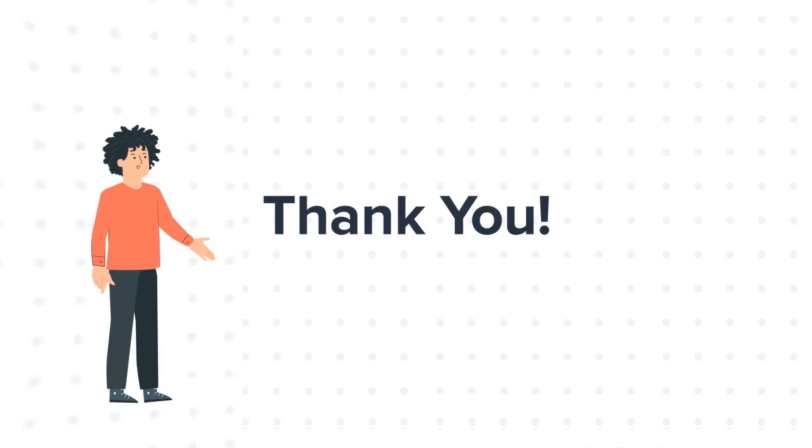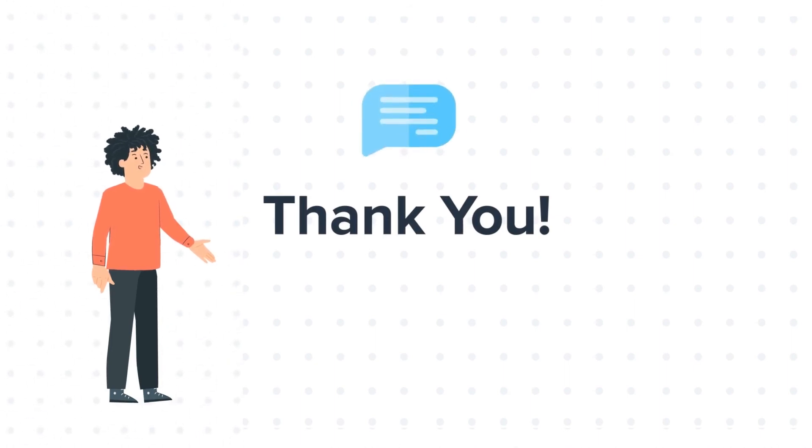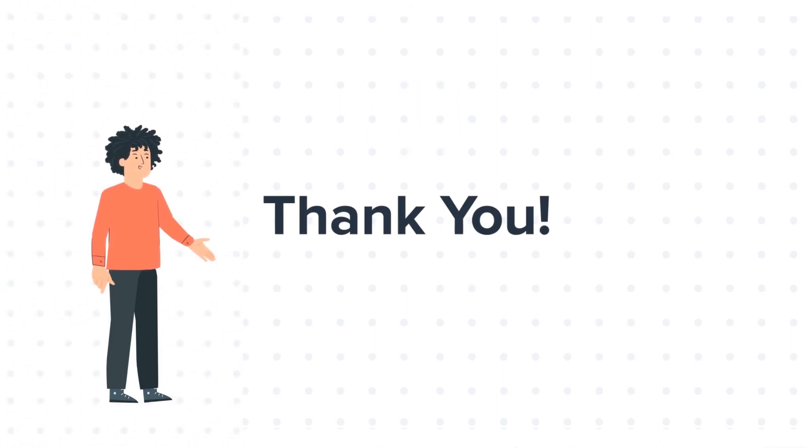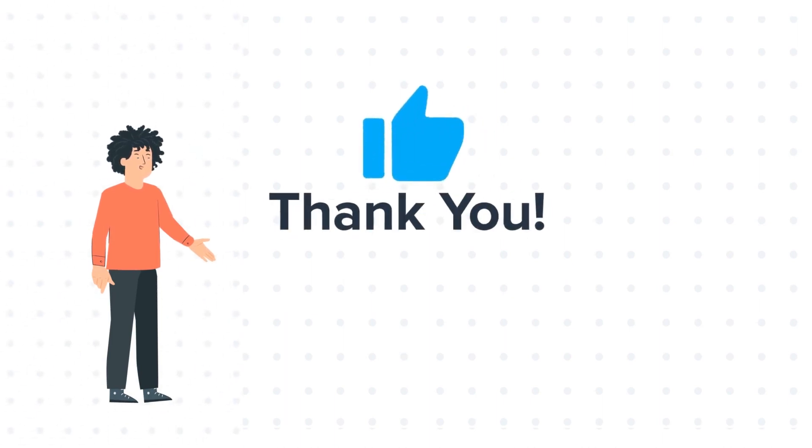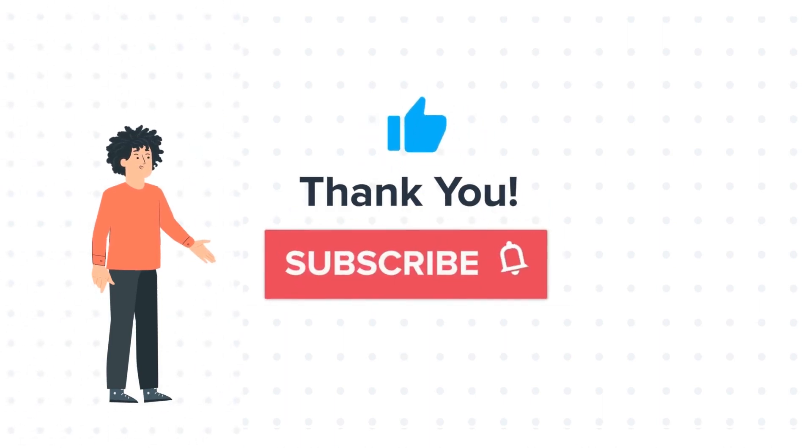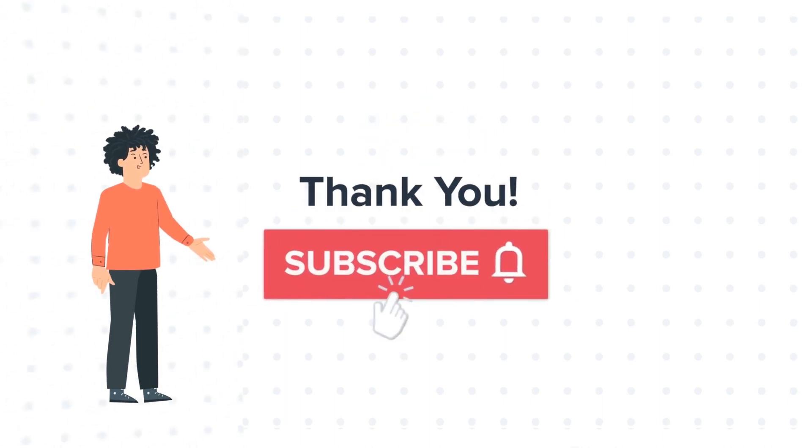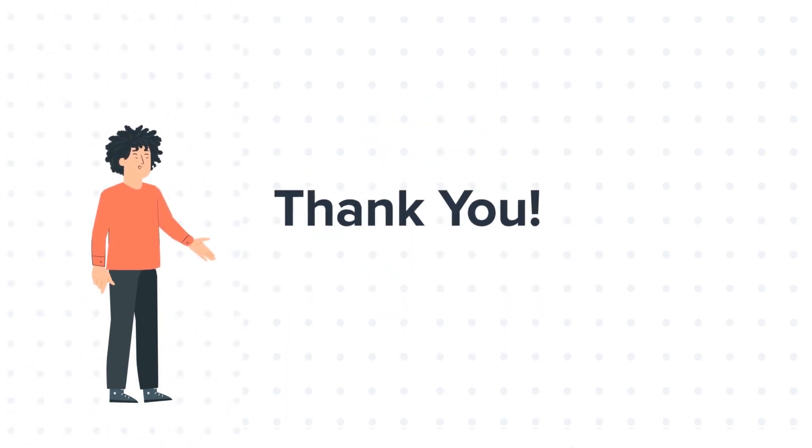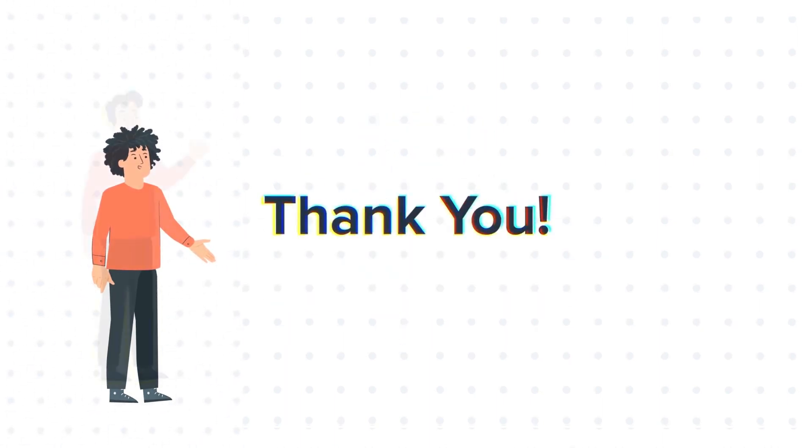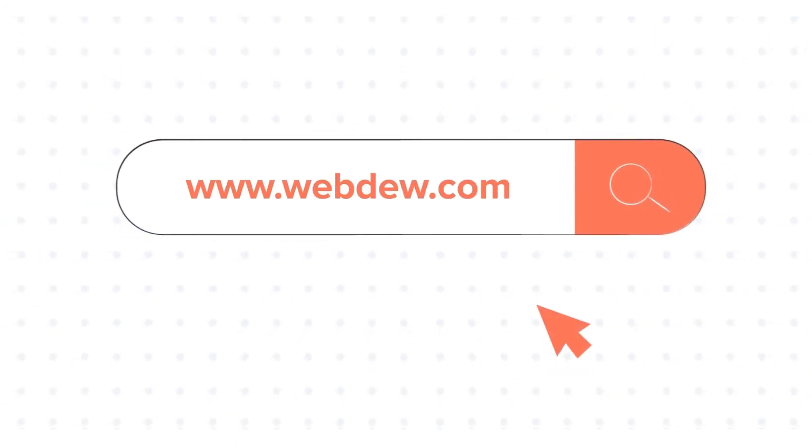Feel free to ask any questions in the comment section, and we will be happy to answer. If you liked the video, give us a thumbs up and press the bell icon to subscribe to our channel. To know about our HubSpot services, visit us on www.webdo.com.